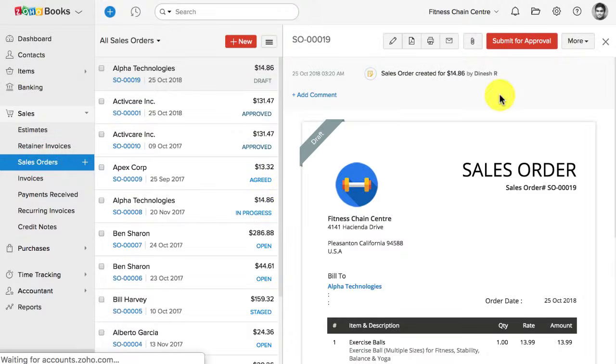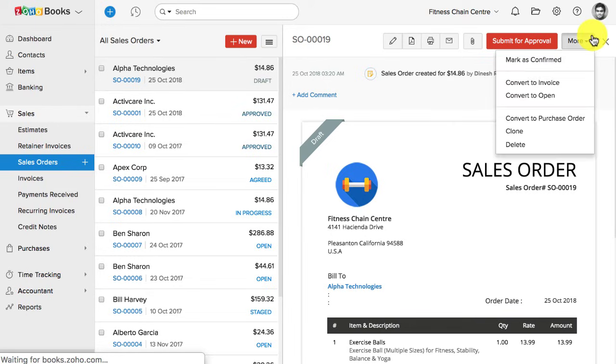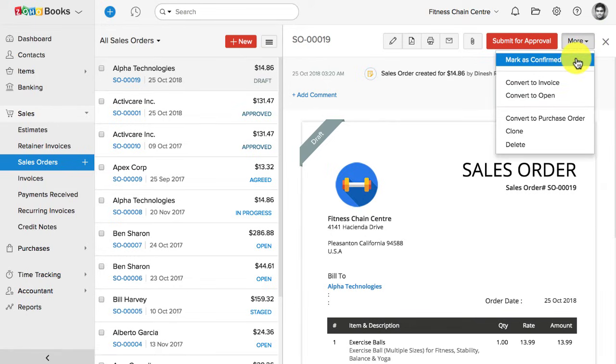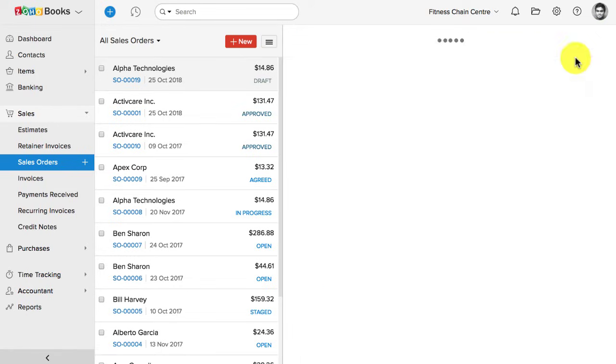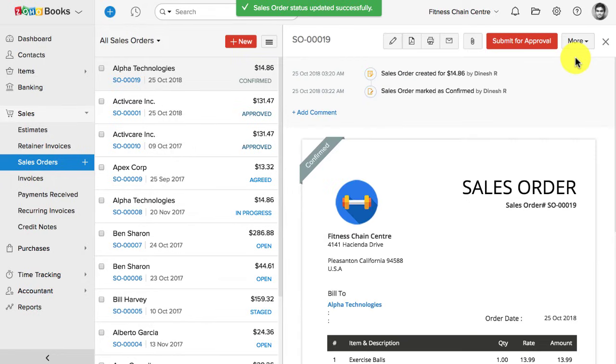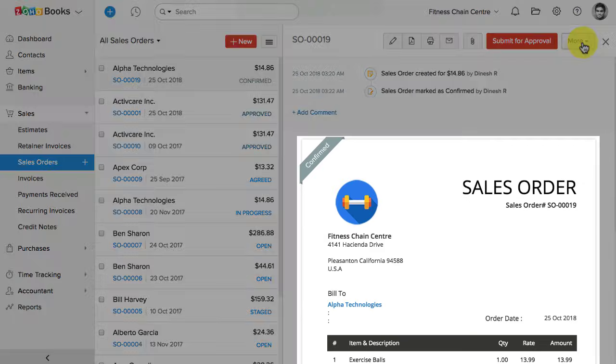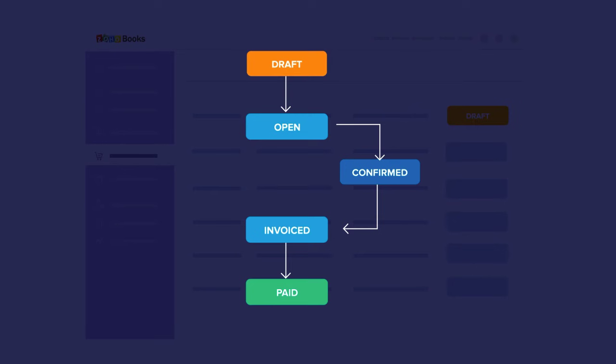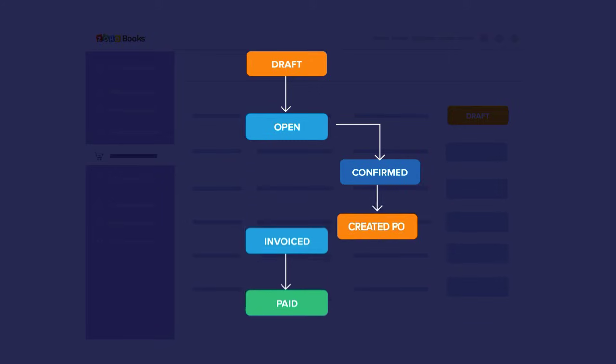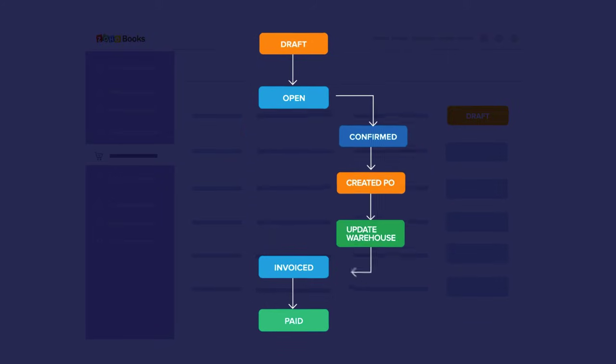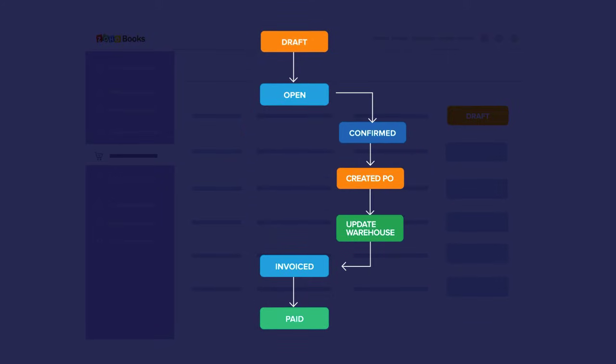Now, when you create a sales order, and this is in the draft status, when I click on More, I will find this option, Order Confirmed. When I click on it, the status of the sales order is marked as Order Confirmed. Likewise, you can create multiple statuses, and use those statuses to track the stages of your transaction.